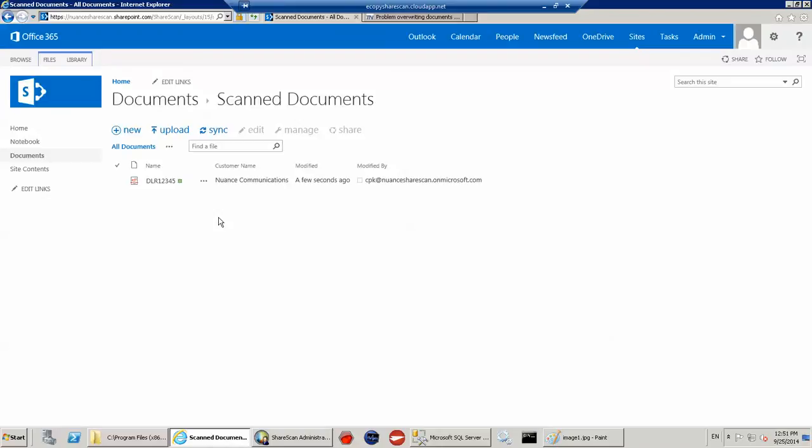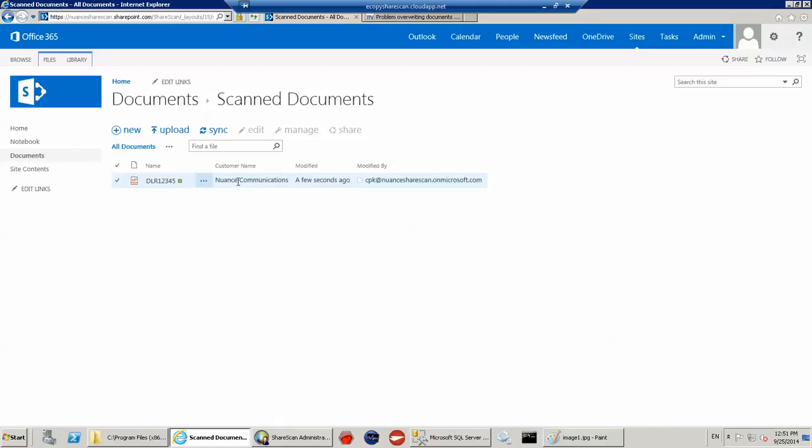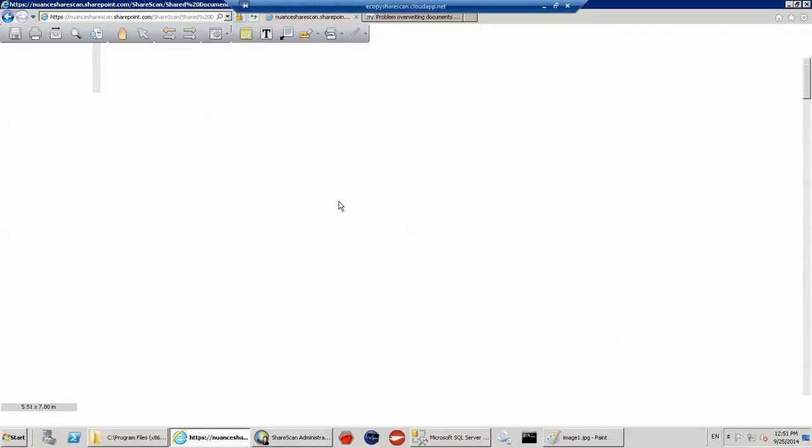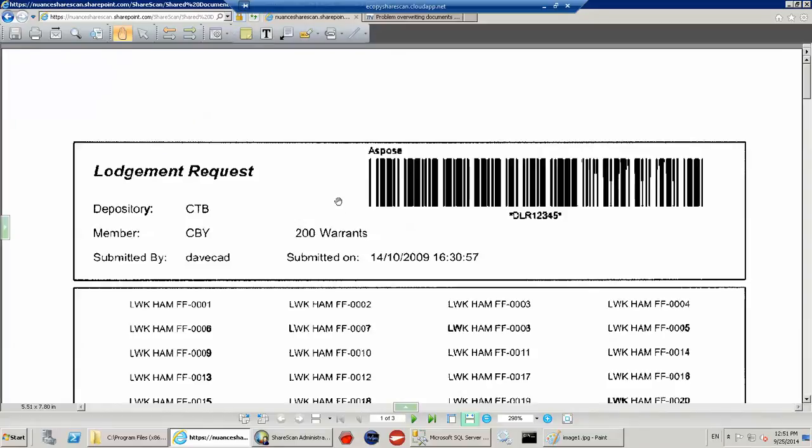So here we have it, DLR12345. And you can see the customer name is Nuance Communications. And if I actually click on the document and just say open, you'll see the document opens. And I've stored the document successfully within SharePoint.